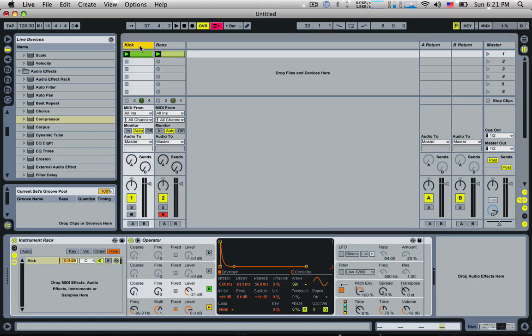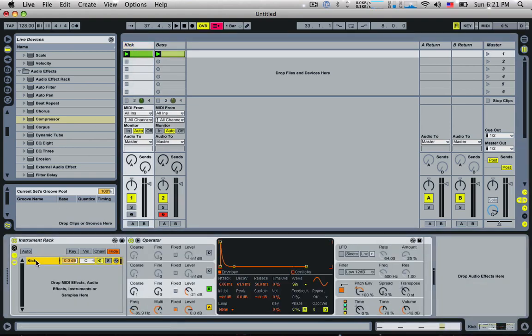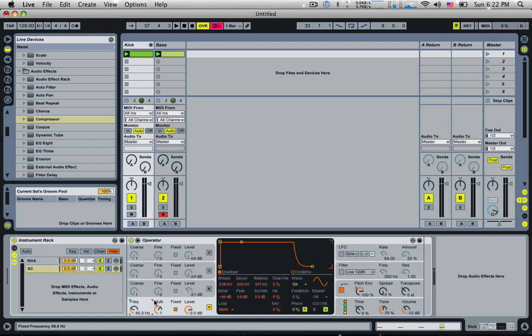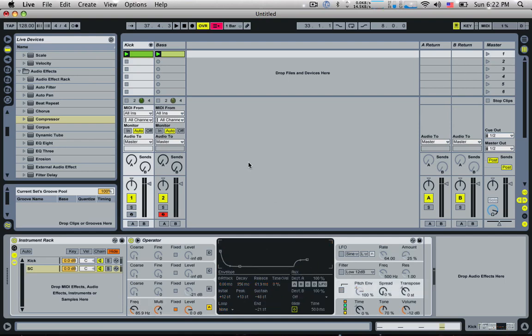So what we can do is we can go into this kick channel and we can actually duplicate this chain here, and we'll call this SC for sidechain. What I'm going to do with this is I'm going to turn off this oscillator, we don't need it. I'm going to keep this on a fixed sine wave. We'll bring the release time all the way down, turn off the pitch envelope. So basically if I solo this, we've kind of got this signal going now.